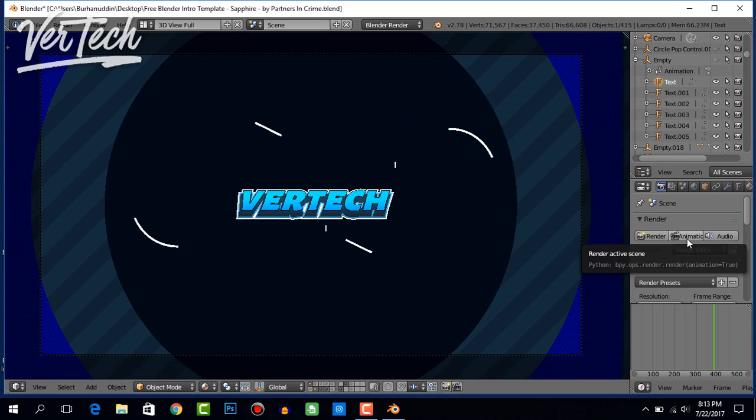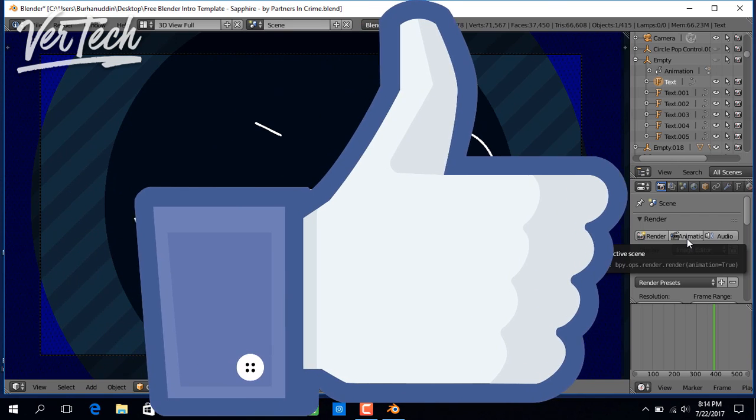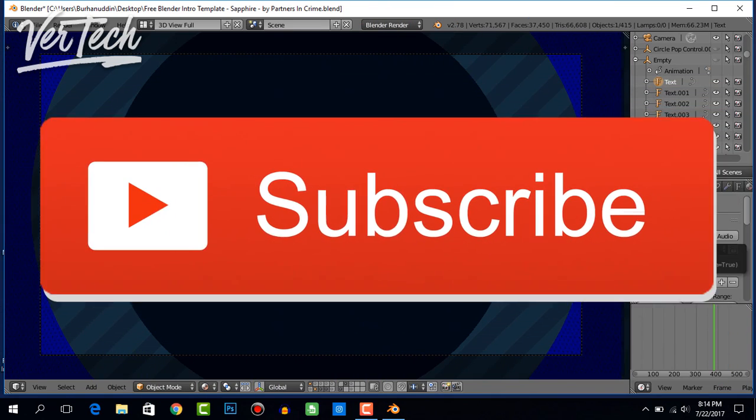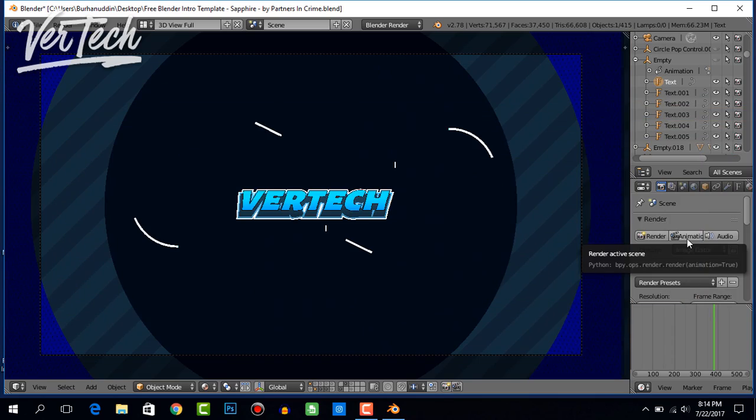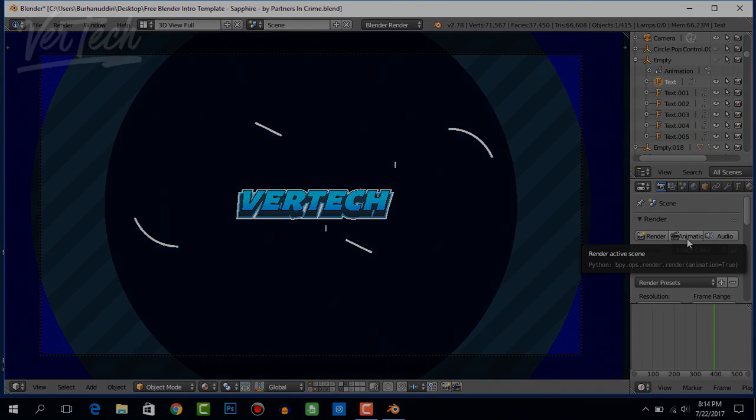After you've rendered the intro, it will be in the folder that you selected as your output folder. That's it for the video, guys. Thanks for watching. Please like, share, and subscribe to the channel. I hope you enjoyed the video, and I'll see you guys in the next video. Bye!